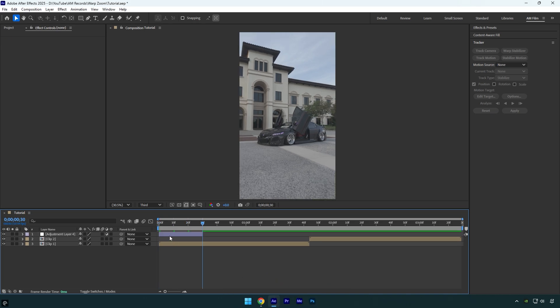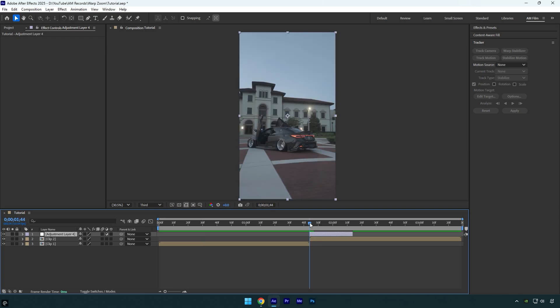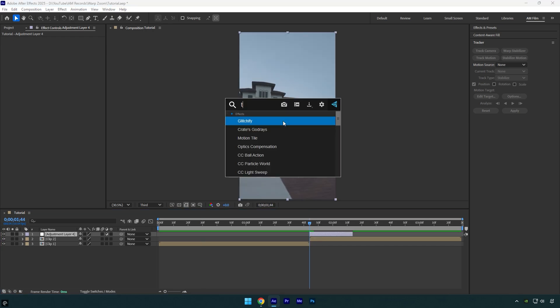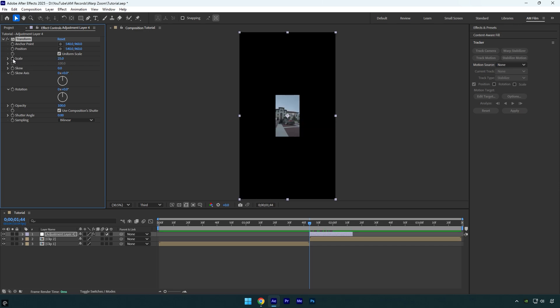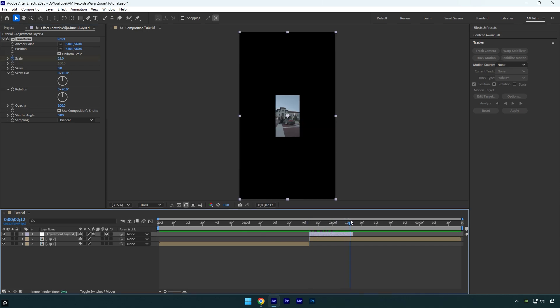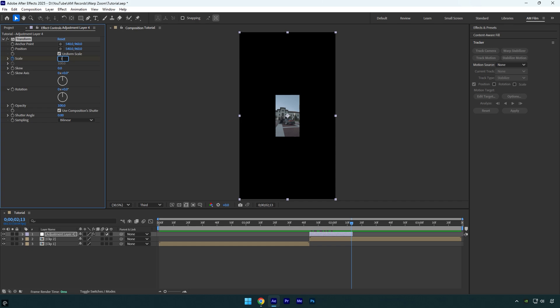Now drag it above your second clip and scroll to the very beginning of an adjustment layer and apply transform effect on it. Change scale to 25 and then click on stopwatch icon to create a keyframe, then scroll to the end and change the scale back to 100.